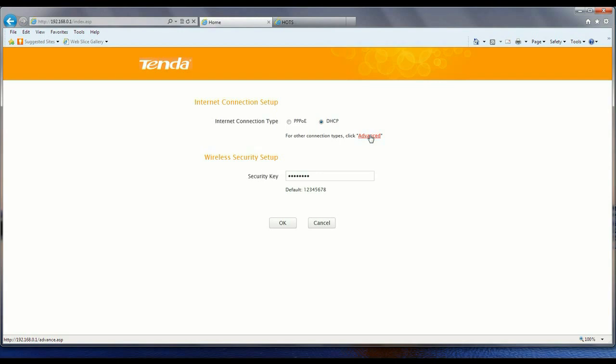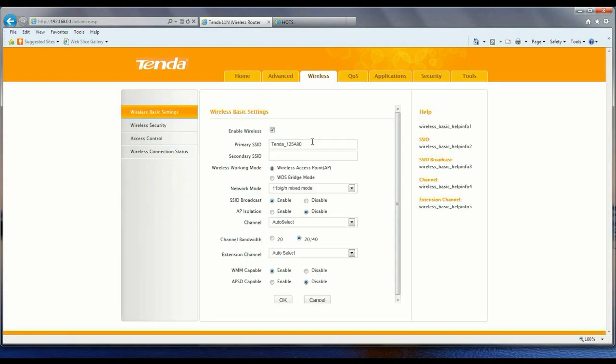We want to hit Advanced, then go to Wireless and Primary SSID. That's Tenda underscore 125A80. That is actually the name of your network.